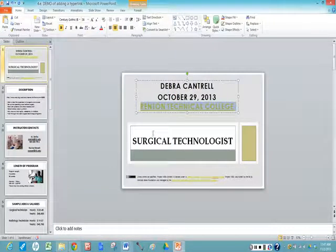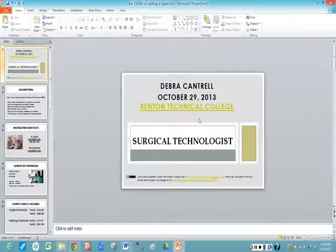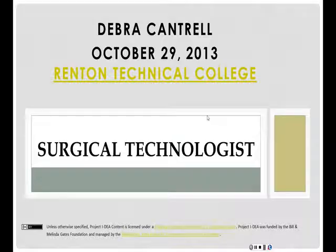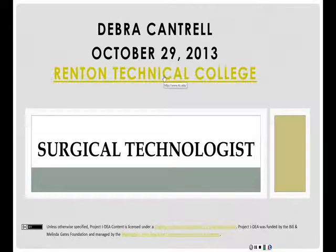Now always check when you add a hyperlink. You'll notice it changed colors. Let's come down to the slideshow. You know it's an active link when your mouse cursor turns into the picture of a hand.